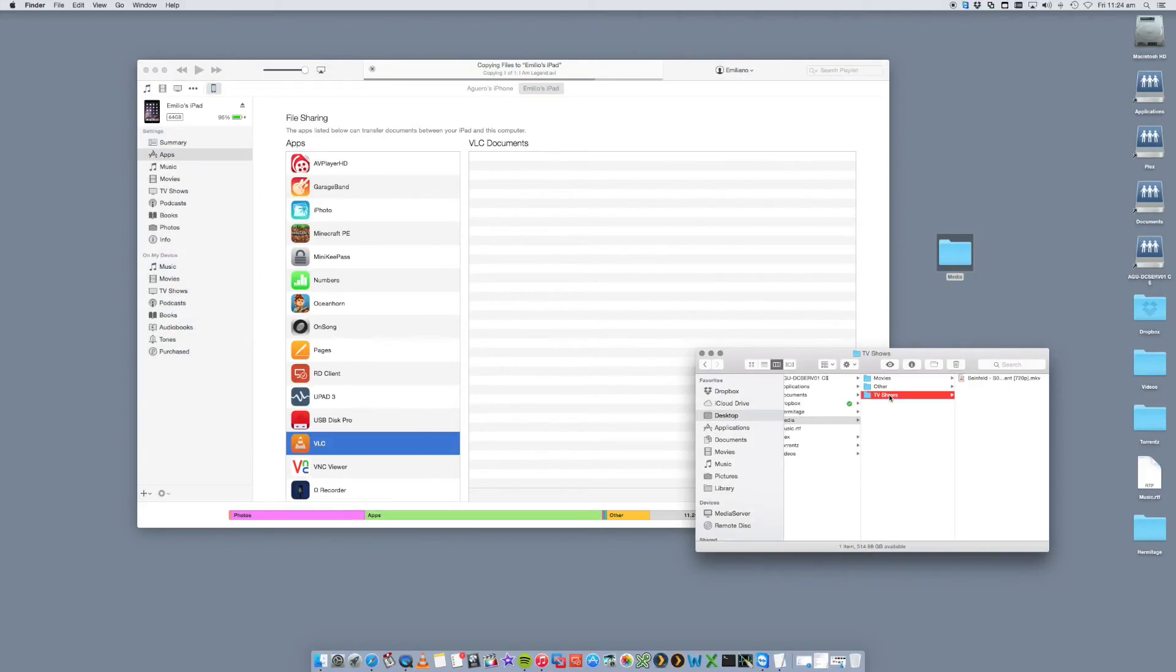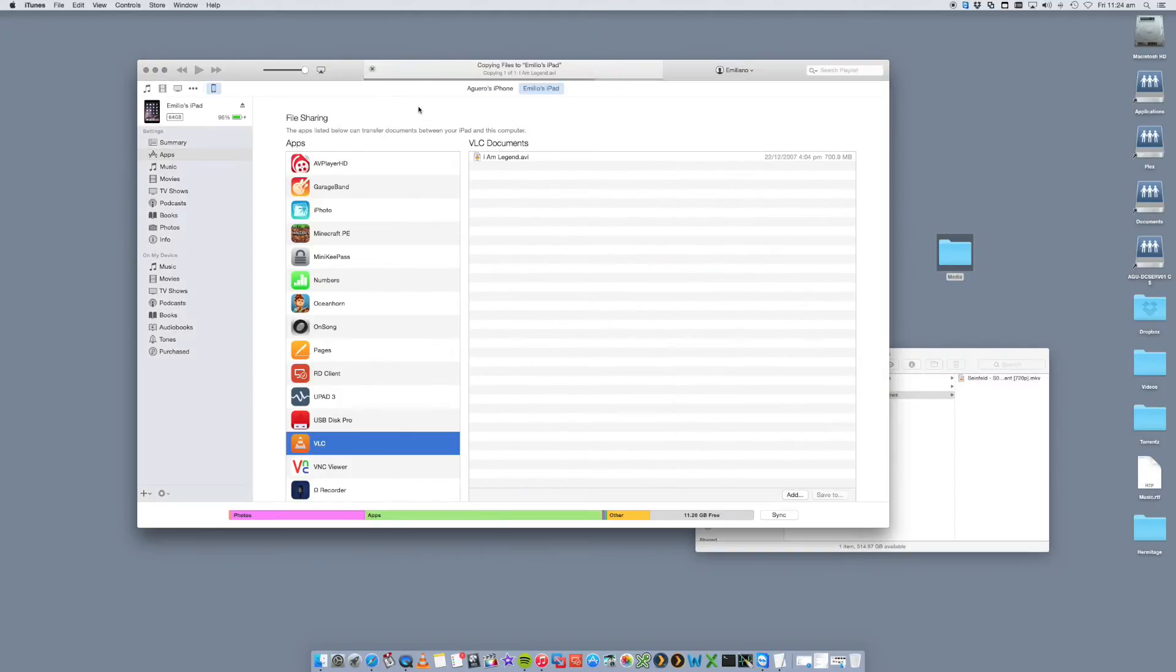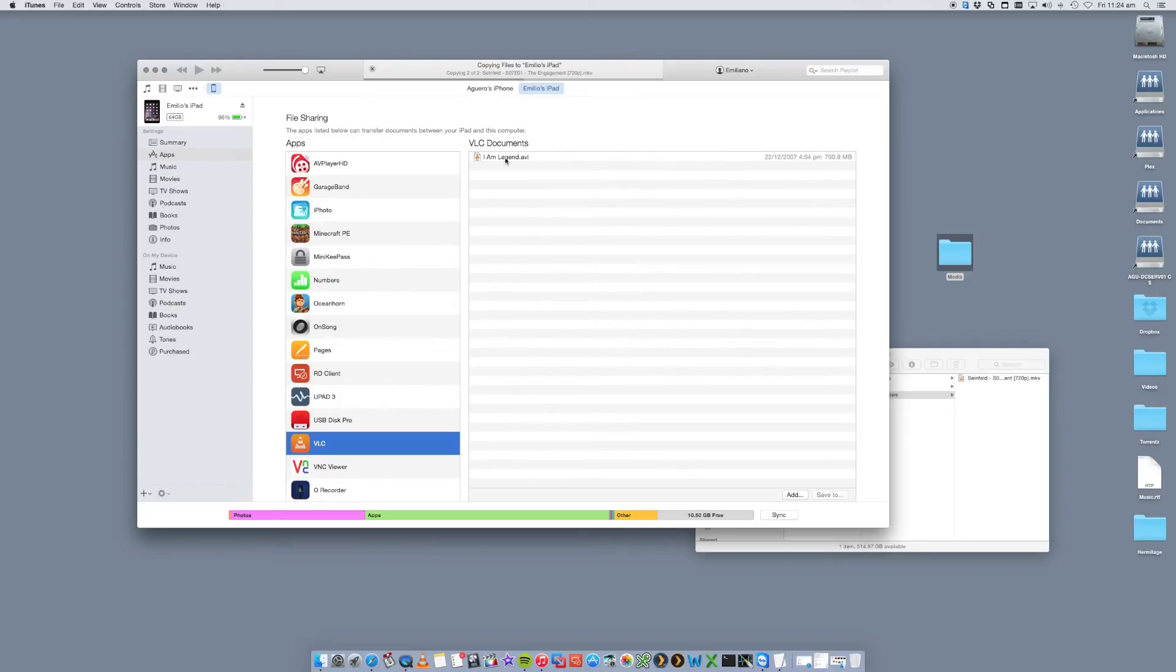Or you can click on Add and manually navigate to it. I can go into TV shows. I've got an episode of Seinfeld. So I can go and drag that in as well. So you'll see that that's already copied. I Am Legend. And it's just copying Seinfeld as well. That is basically all you have to do.